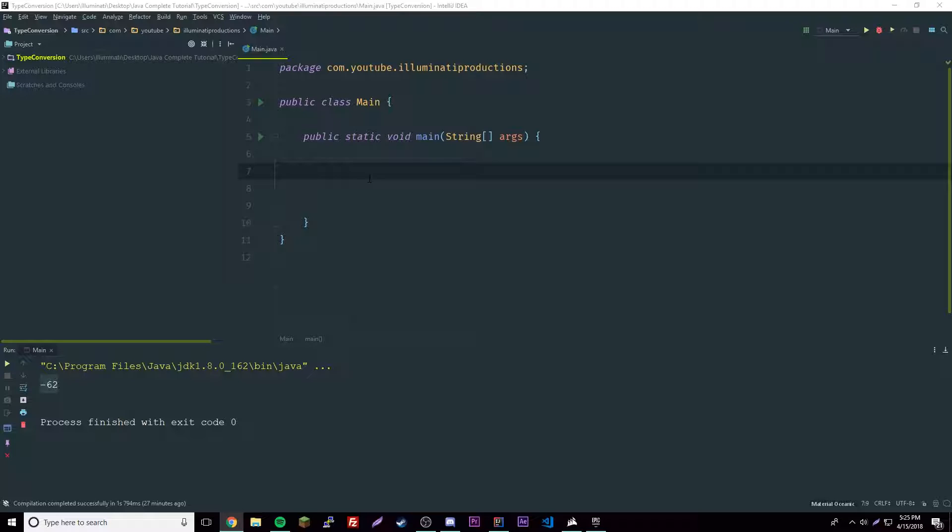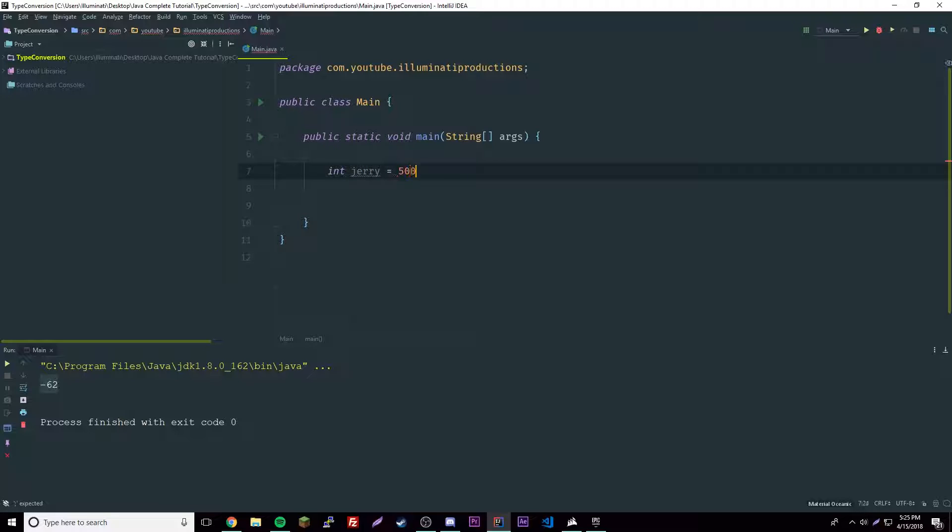If you create an integer int Jerry with the value of 5000, we could easily fit that into a long because a long is way bigger than an integer. That's called a widening conversion.